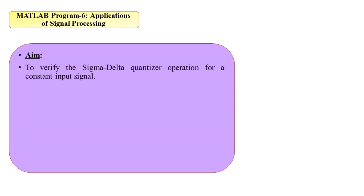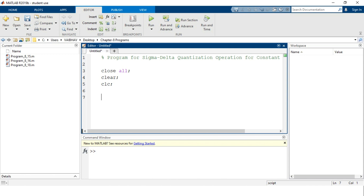The aim here is verification of the sigma delta quantizer operation for a constant input signal. We will provide a constant input signal for the sigma delta quantization operation. We require two important values for generation of the input signal: the length of the input sequence and the amplitude level, after which we develop the sigma delta quantization operation.